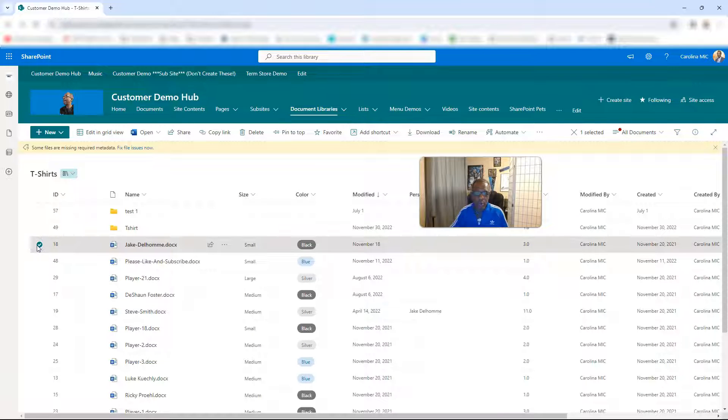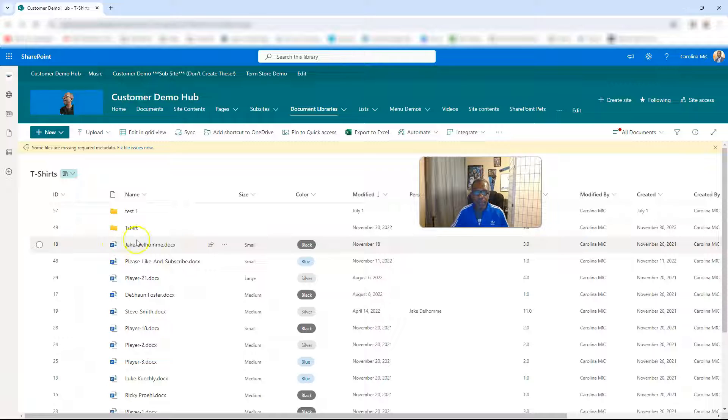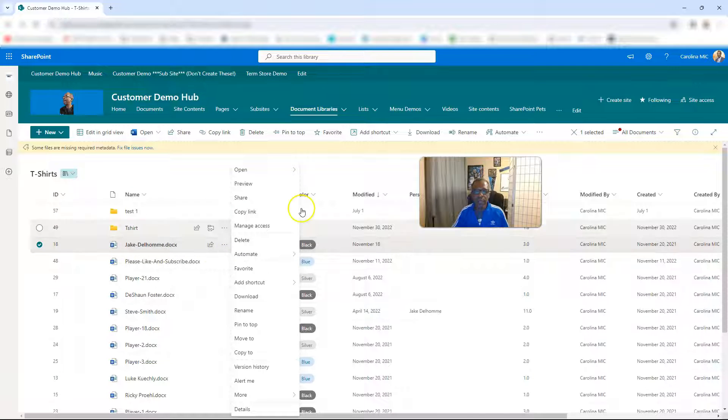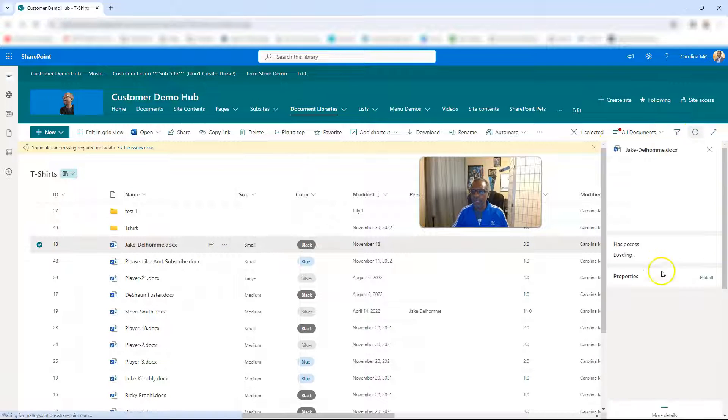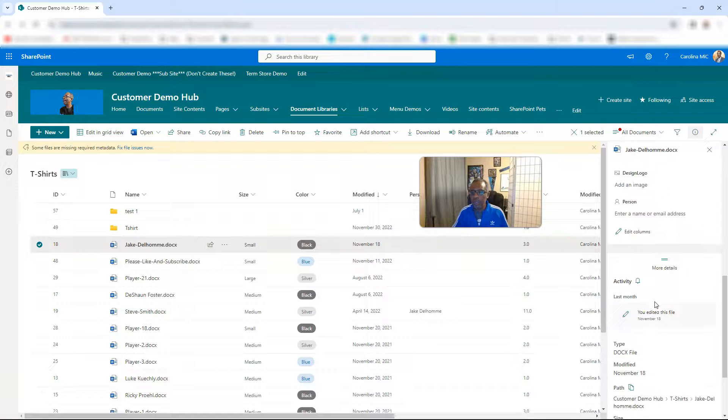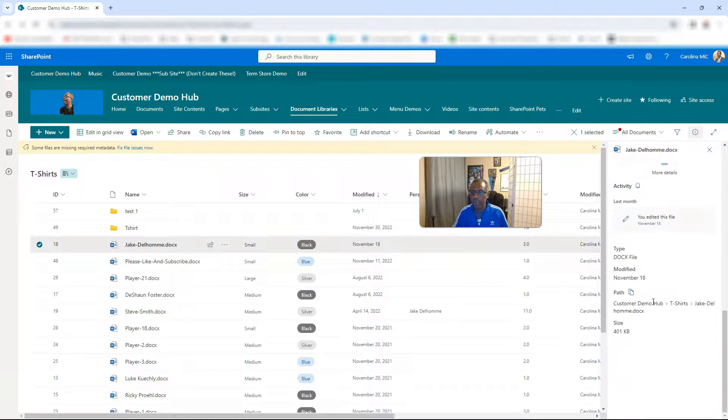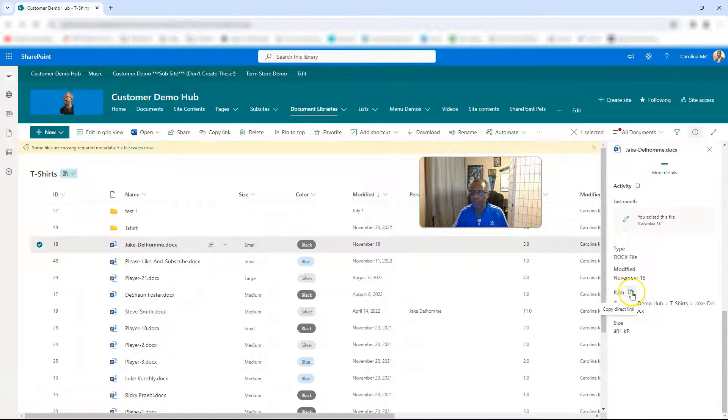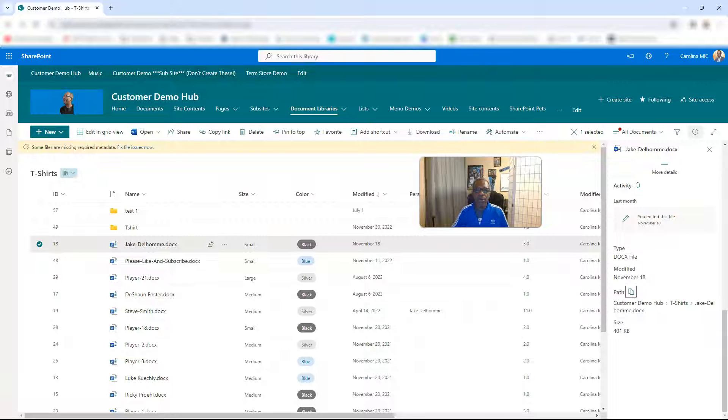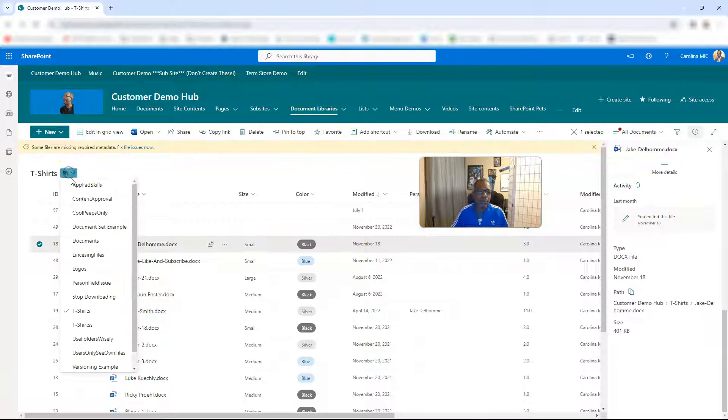I'd have to go in here, go to the details and get that super trimmed down path, right? And then I would have to go to the other document library.